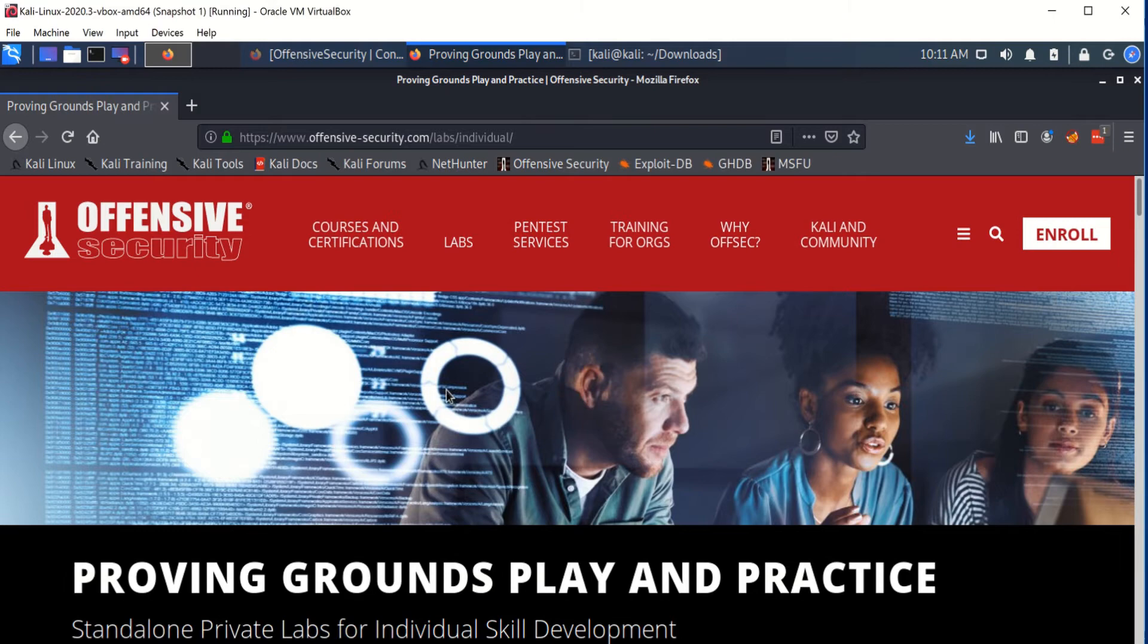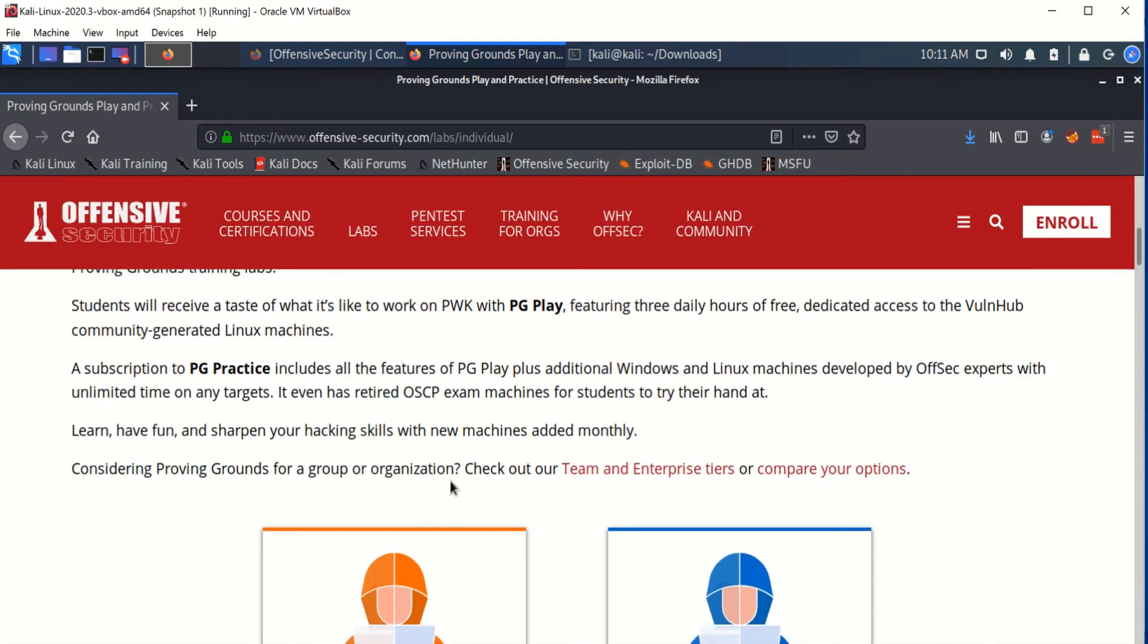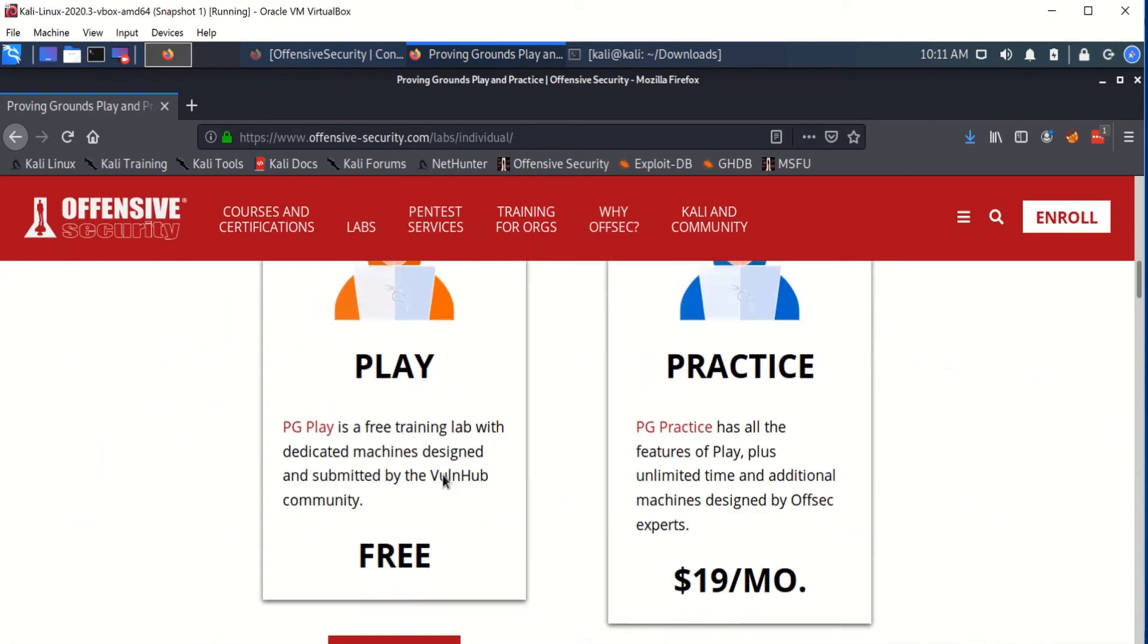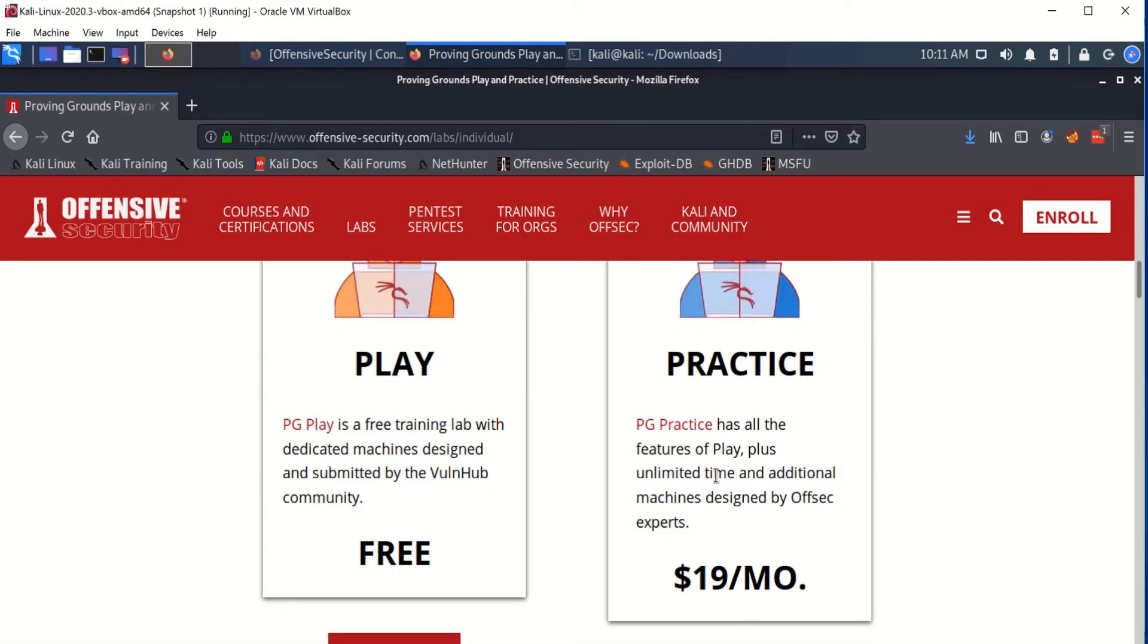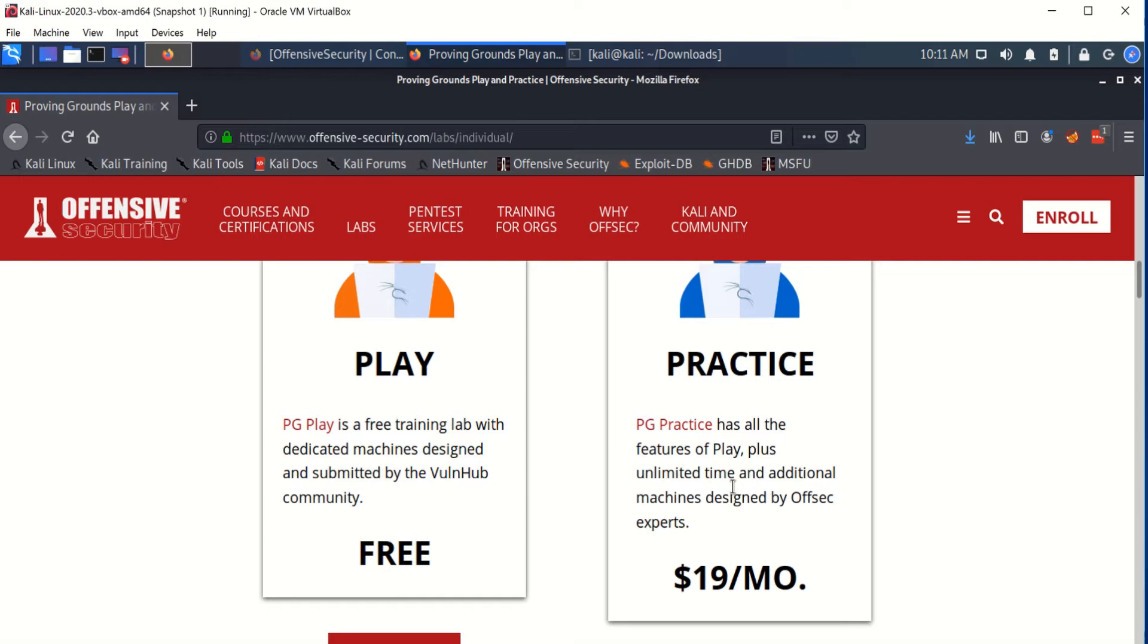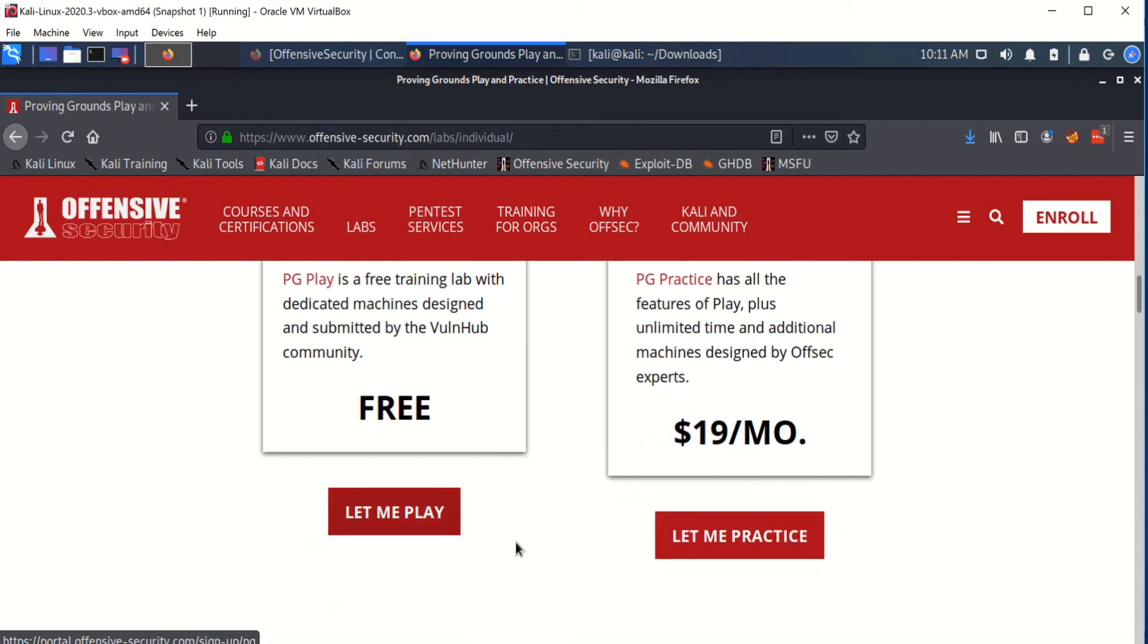Once you're in here, you're going to have two options, either the play or the practice. The play is free access to all the training lab machines for OSCP, and then you also have the practice, which gives you limited time and it's $19 a month. The difference is that the play only allows you three hours per day to use their machines.